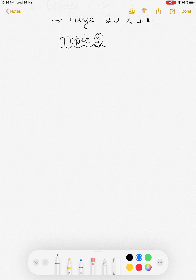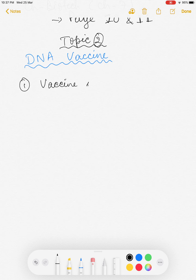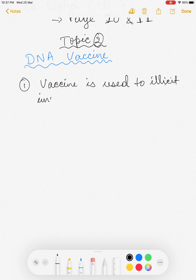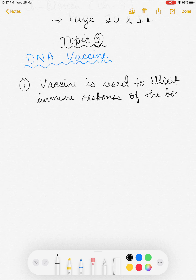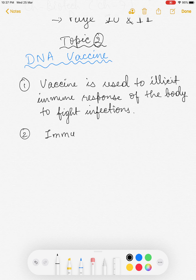We are going to discuss about DNA vaccines. First, let's understand why we need vaccines. Vaccines are used to elicit an immune response in the body to fight infections — whether from bacteria, viruses, or any pathogen that enters the body.